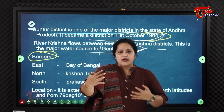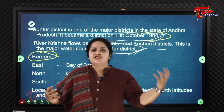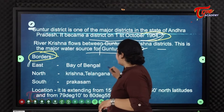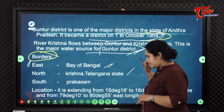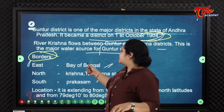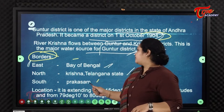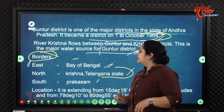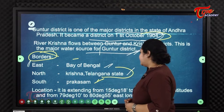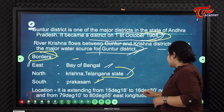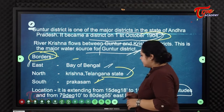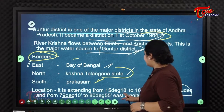The borders of Guntur district are: to the east, the Bay of Bengal; to the north, Krishna district and Telangana state; and to the south, Prakasham district. Its coordinates extend from 15°18' to 16°50' north latitude and from 79°10' to 80°55' east longitude.